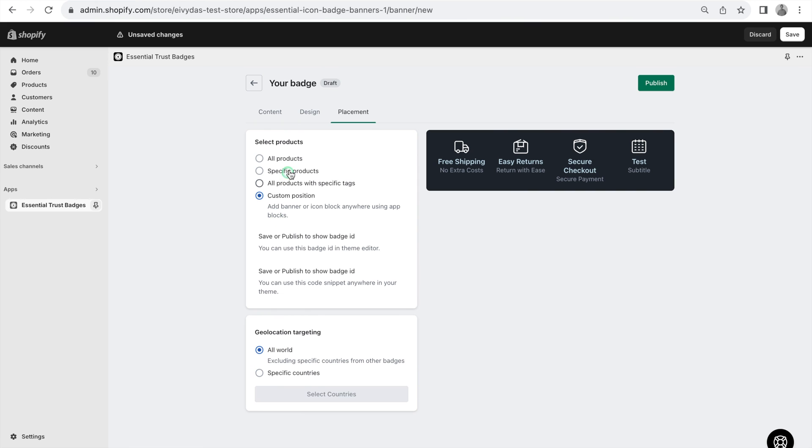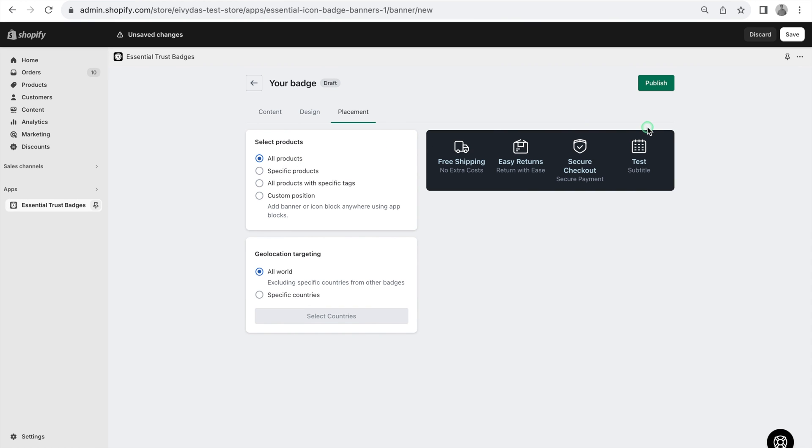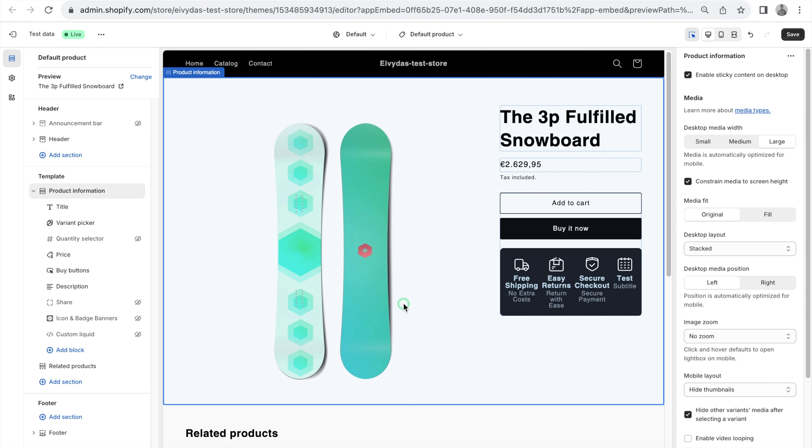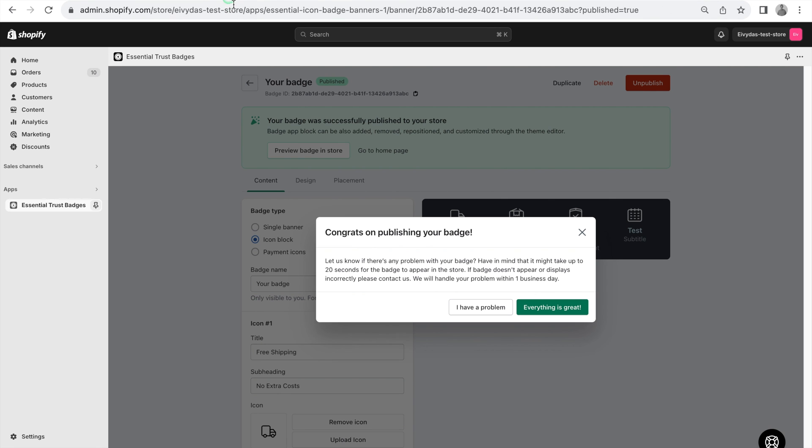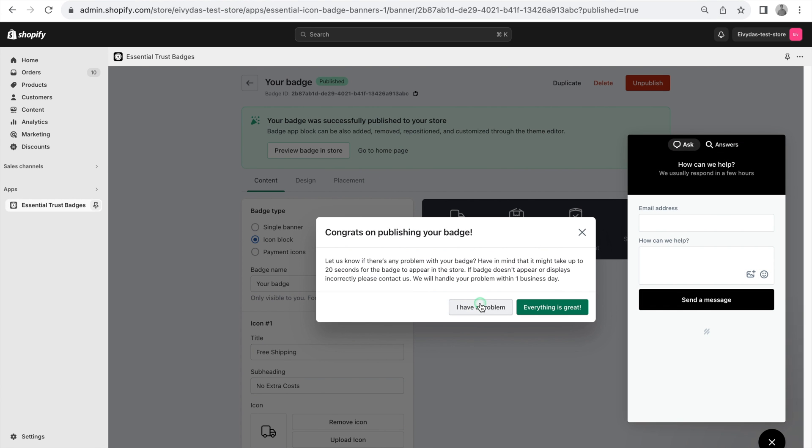After customizing the banner to your preferences, simply publish it for seamless integration into your store. If you have any issues with setting up our banners, don't hesitate to reach out to our support team, and we'll get back to you in no time. Thank you for watching.